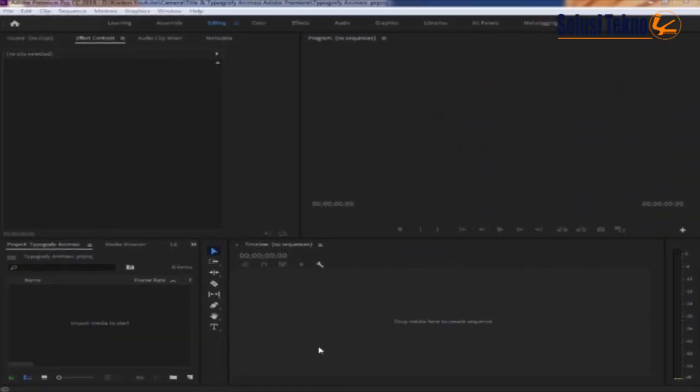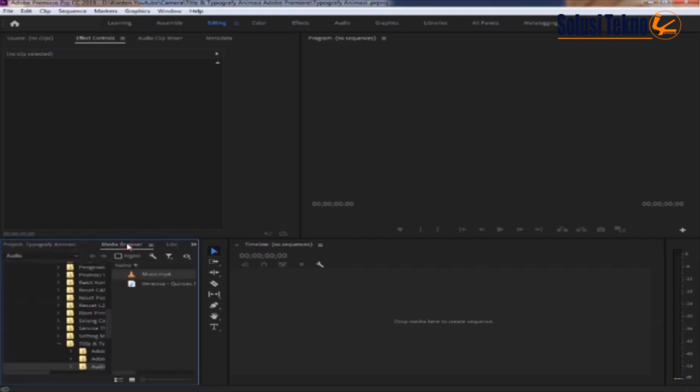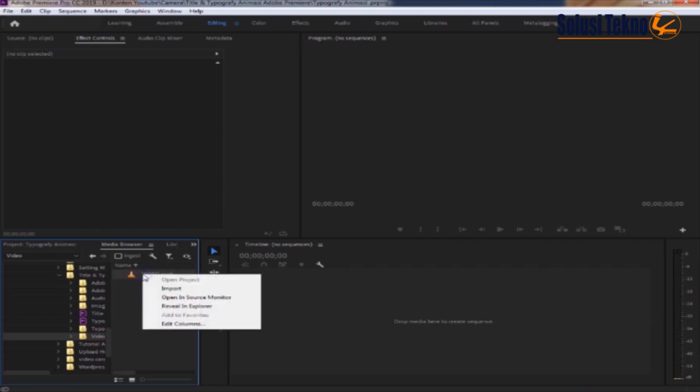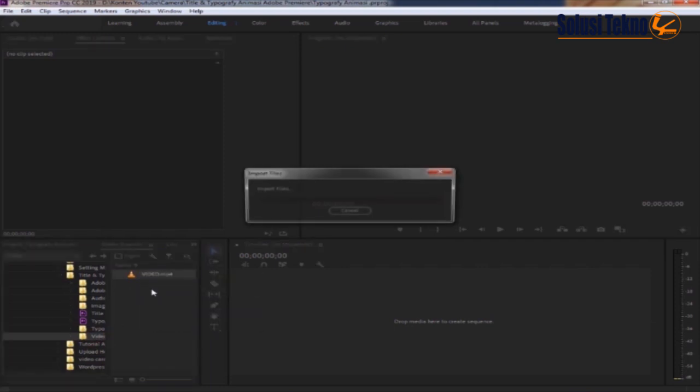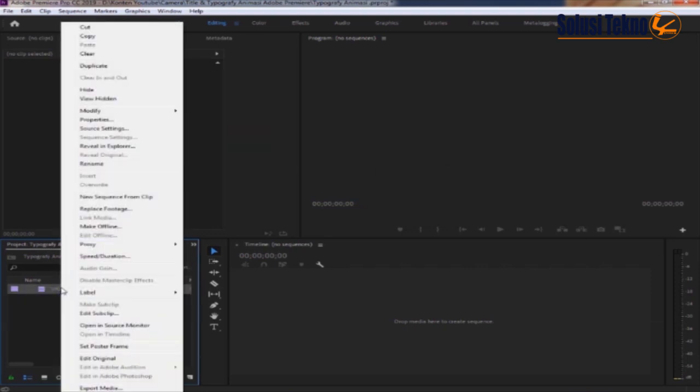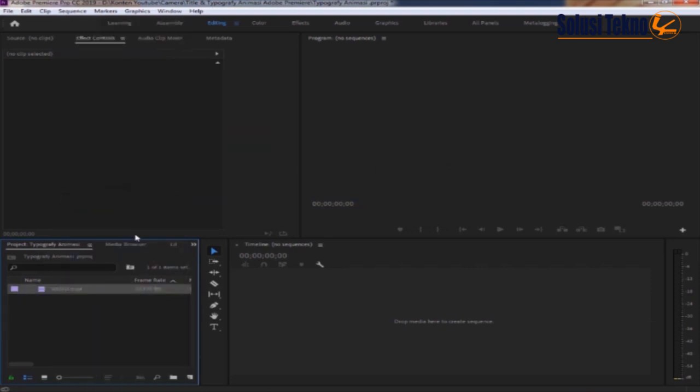Video ini memberikan cara bagaimana menambah titel animasi pada Adobe Premiere. Pertama kita input videonya kemudian klik kanan lalu pilih new sequence from clip.